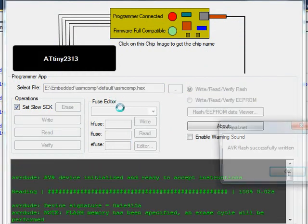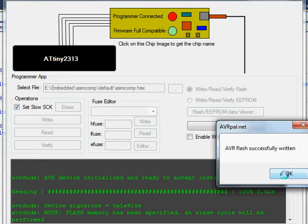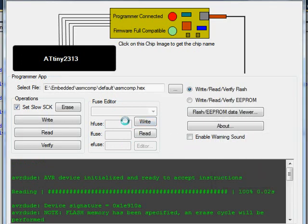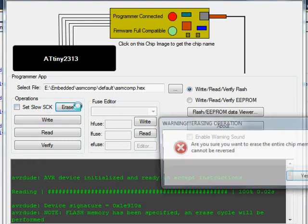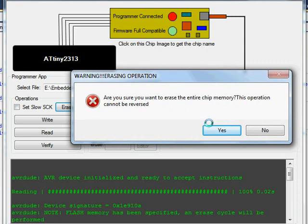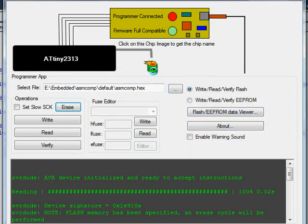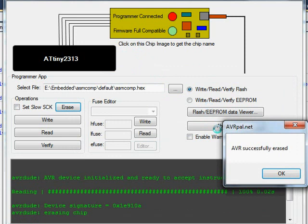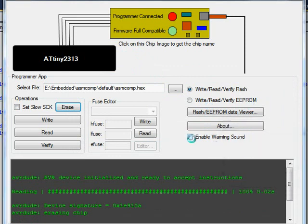You can see that animation, and it says the flash is successfully written. There's another animation for the erase. A warning message pops up — I'm pressing yes — and it erased quite fast.